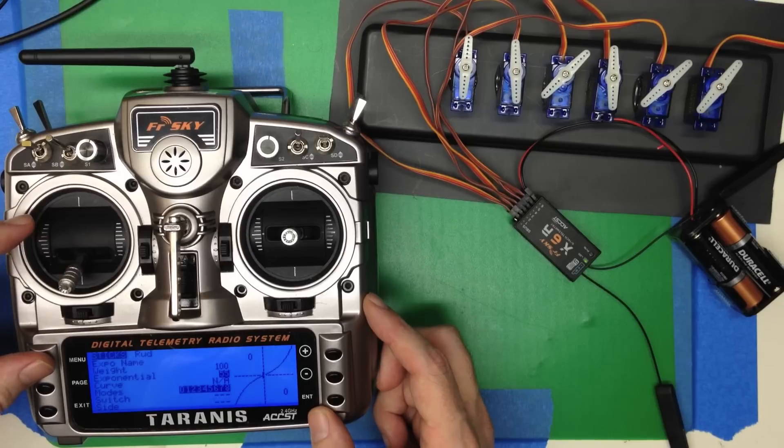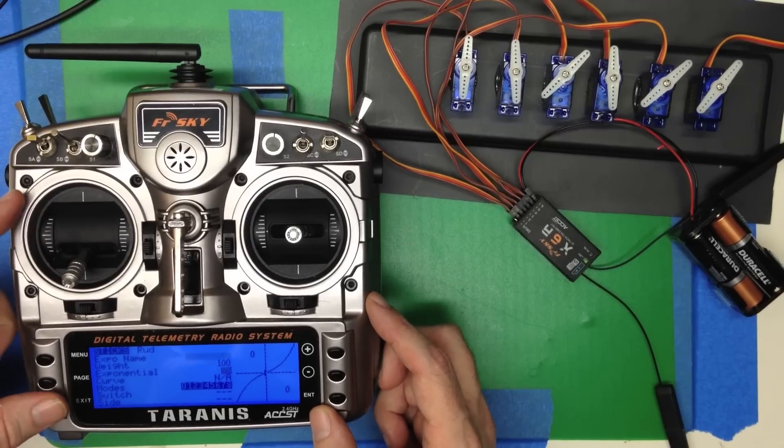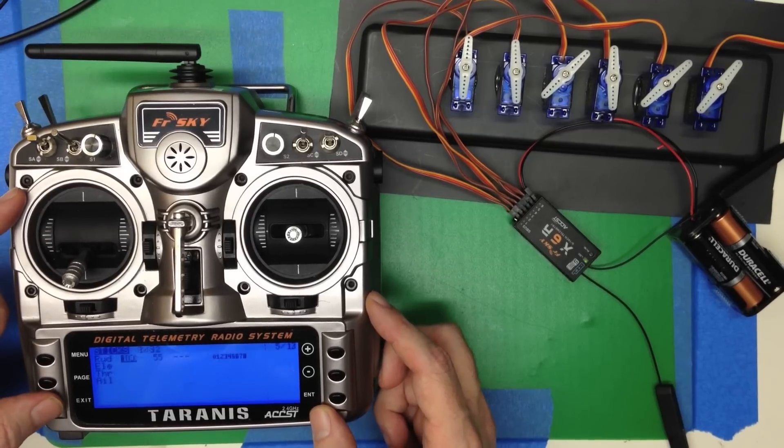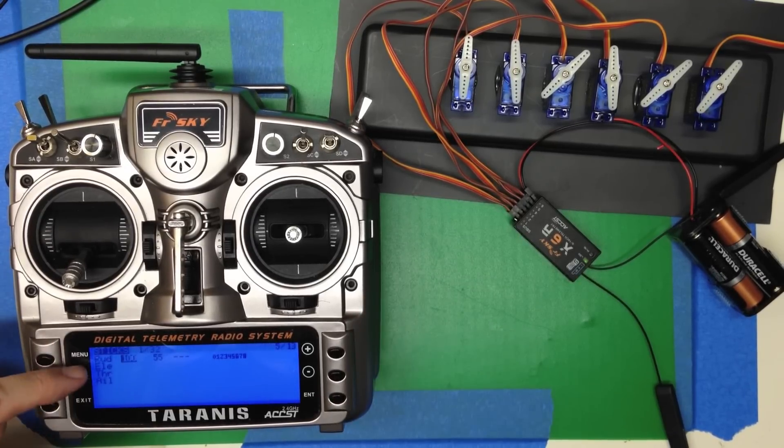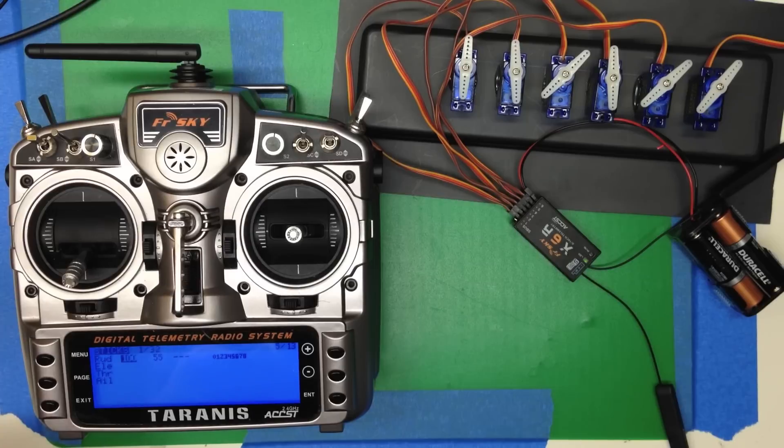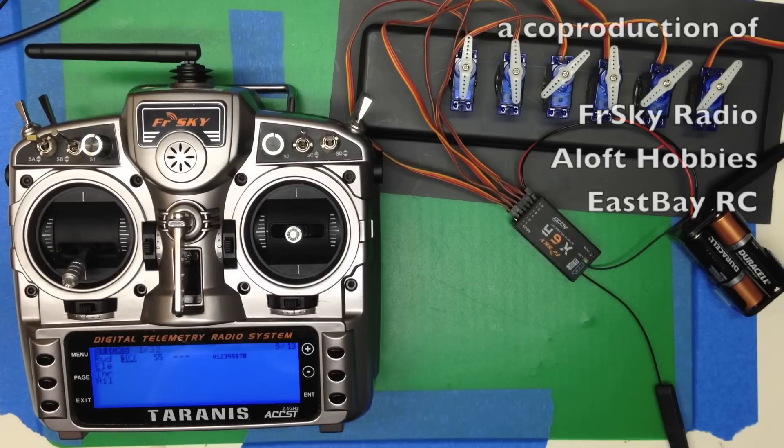So that's what you do. Of course, you set that up, not only for the rudder, but for the elevator, the aileron, whatever you need to do for your model.